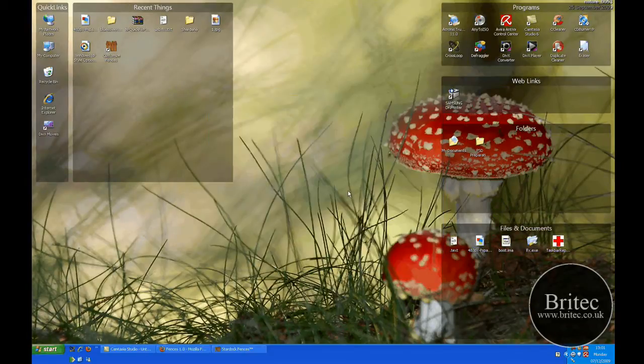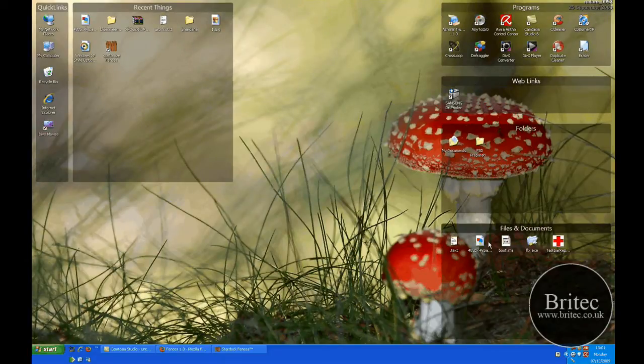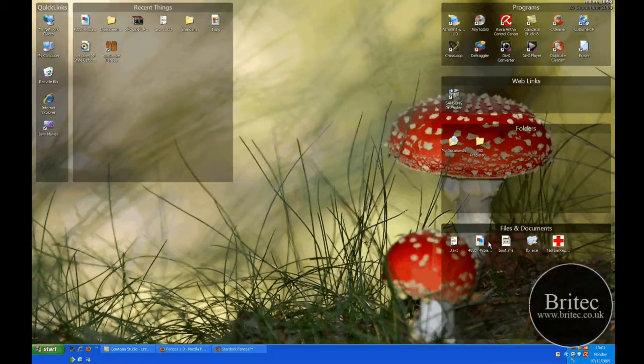Now this is the actual box. You can see what it's done: recent things, programs, web links, folders, files and docs. It has sectioned them all off for you.